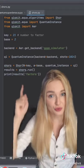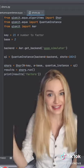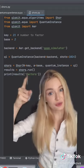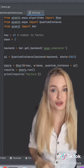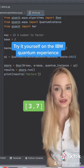Call Shor with the key, the base, and the quantum instance. Then we call run on Shor's to get the results. Print the results and see what you get.